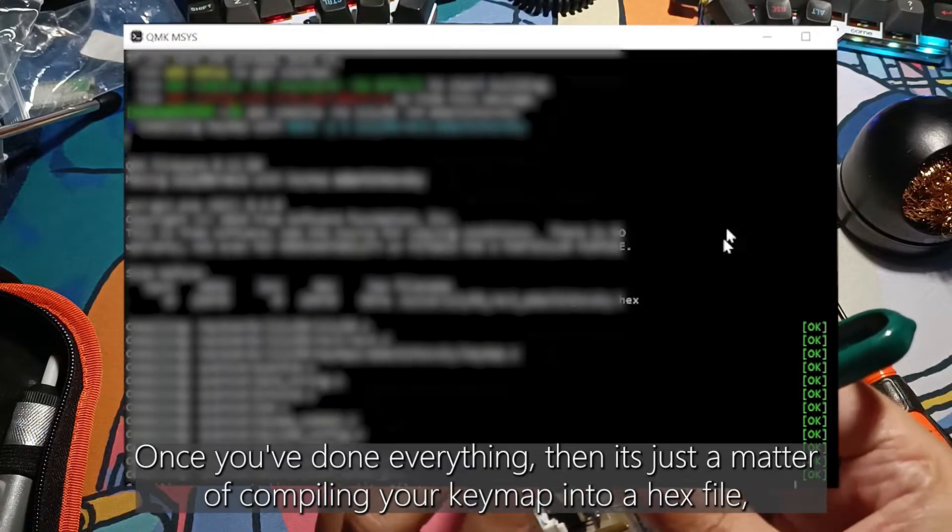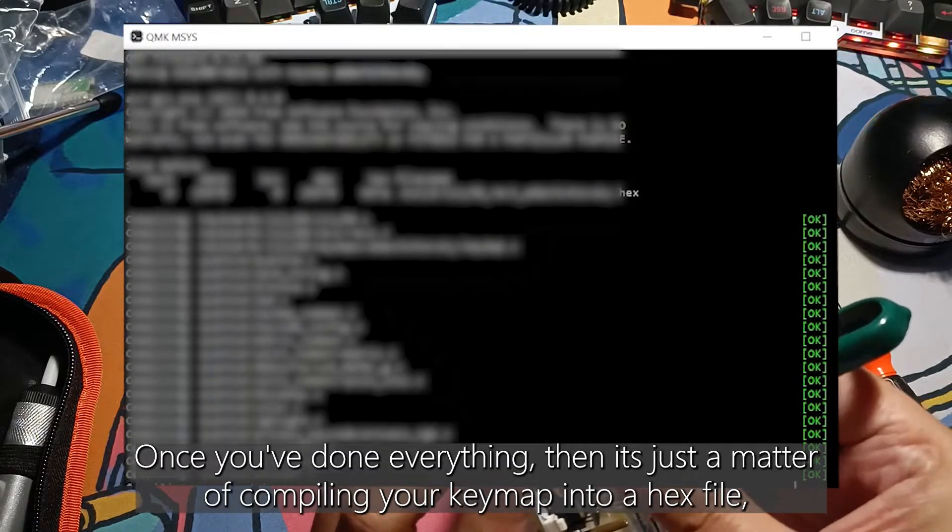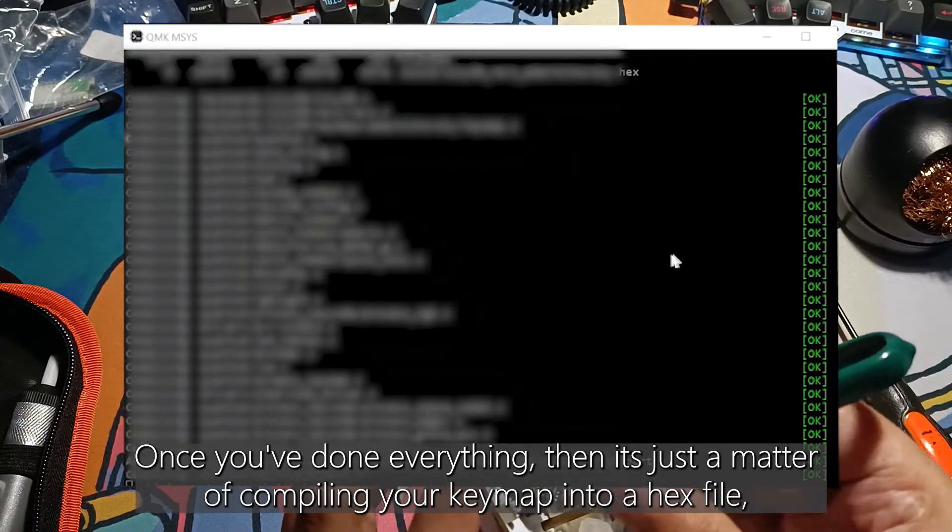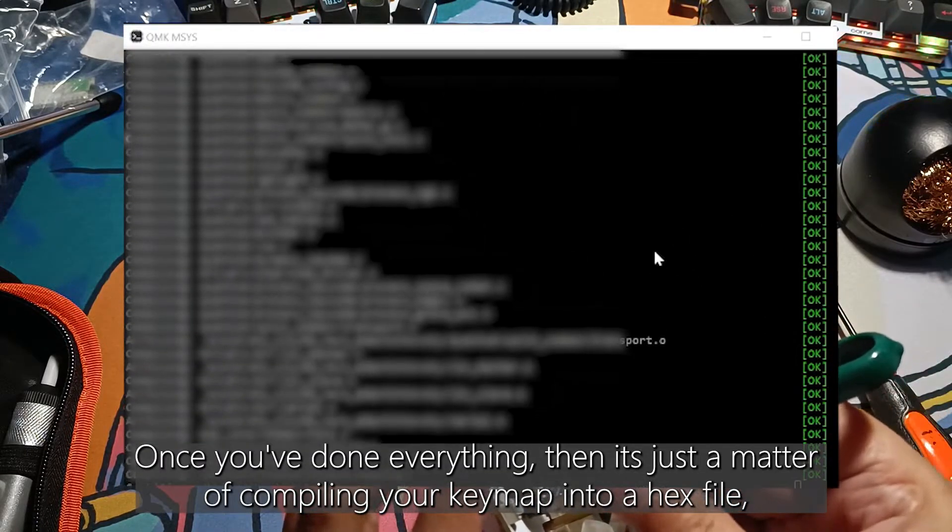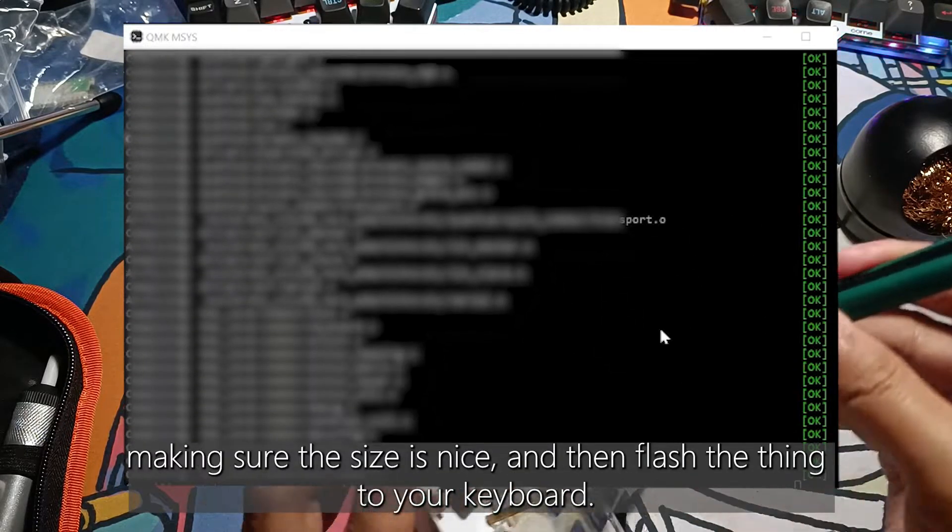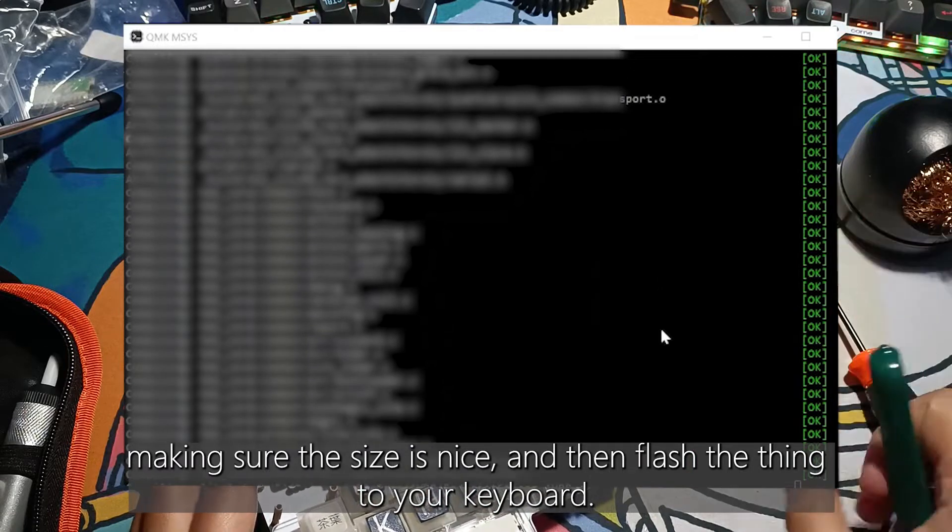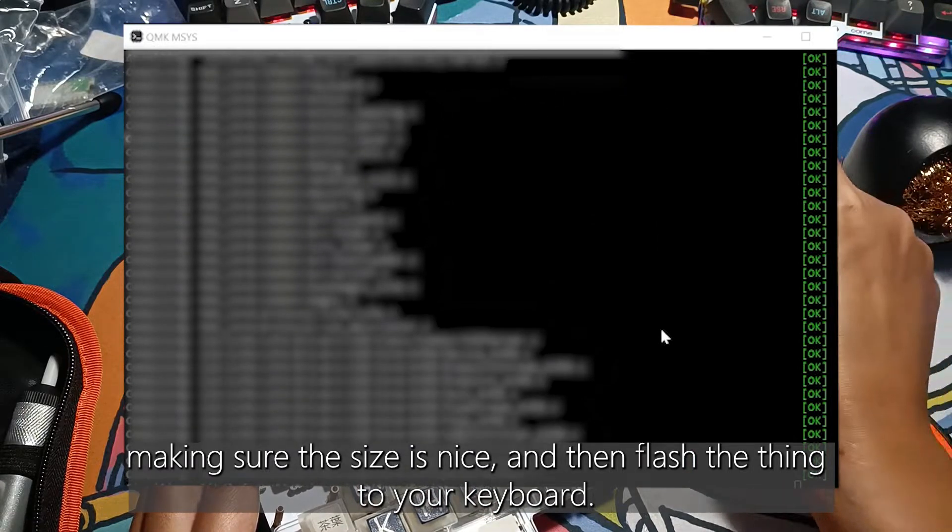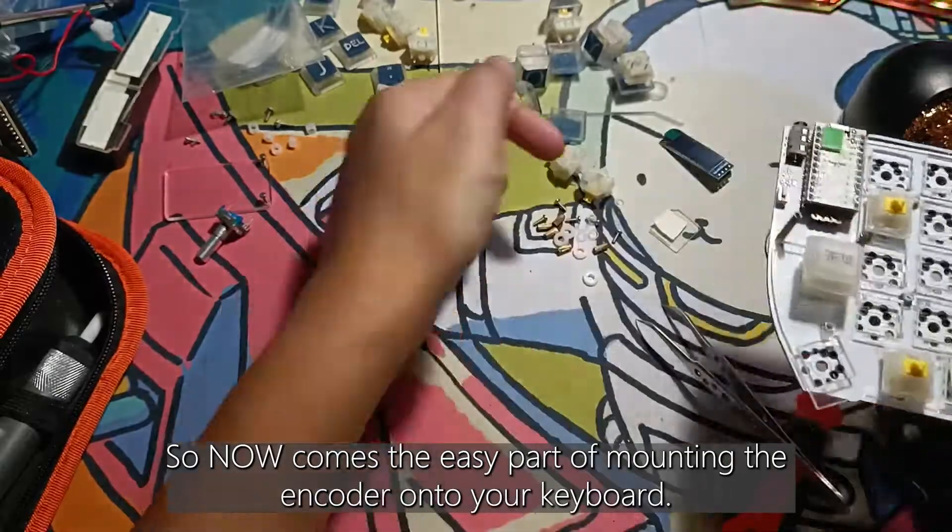Once you've done everything, then it's just a matter of compiling your keymap into a hex file, making sure the size is nice and then flash the thing into your keyboard.